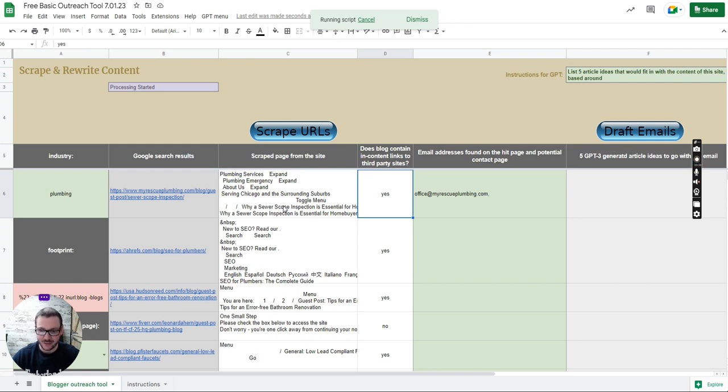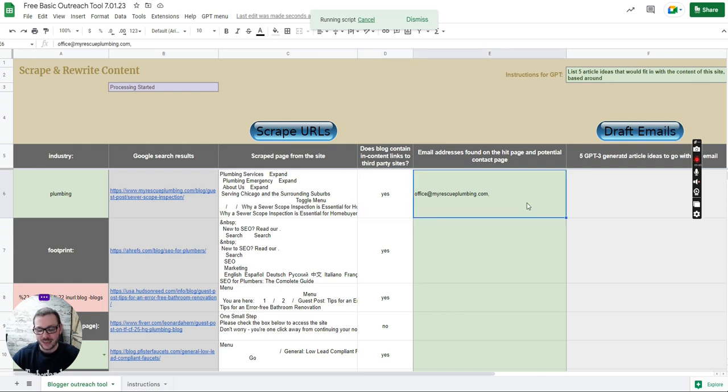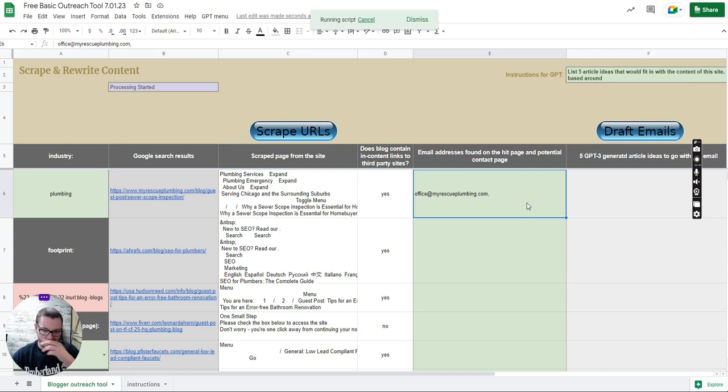There's a way of checking that it's a blog that does actually link out to other sites and then it searches for an email address on the page and then it also tries to find their contact us page and sees if that's got an email address as well.